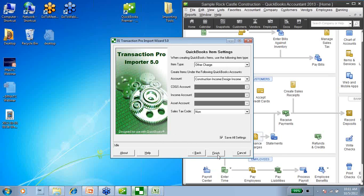Here's the last screen — the QuickBooks item settings. It's going to tell you that if it had to create a QuickBooks item, what kind of item type would we want it to be, what account would we want that item posting to, and what sales tax code do we want the item to use. Now if you have the option set to not create new items, this screen pretty much becomes useless. But the general rule of thumb is that I always create a dummy account in my chart of accounts — something like 'TPI items created' — so I can always check to make sure that if something did get created, I know exactly where it went and don't have to search for it in my QuickBooks file.